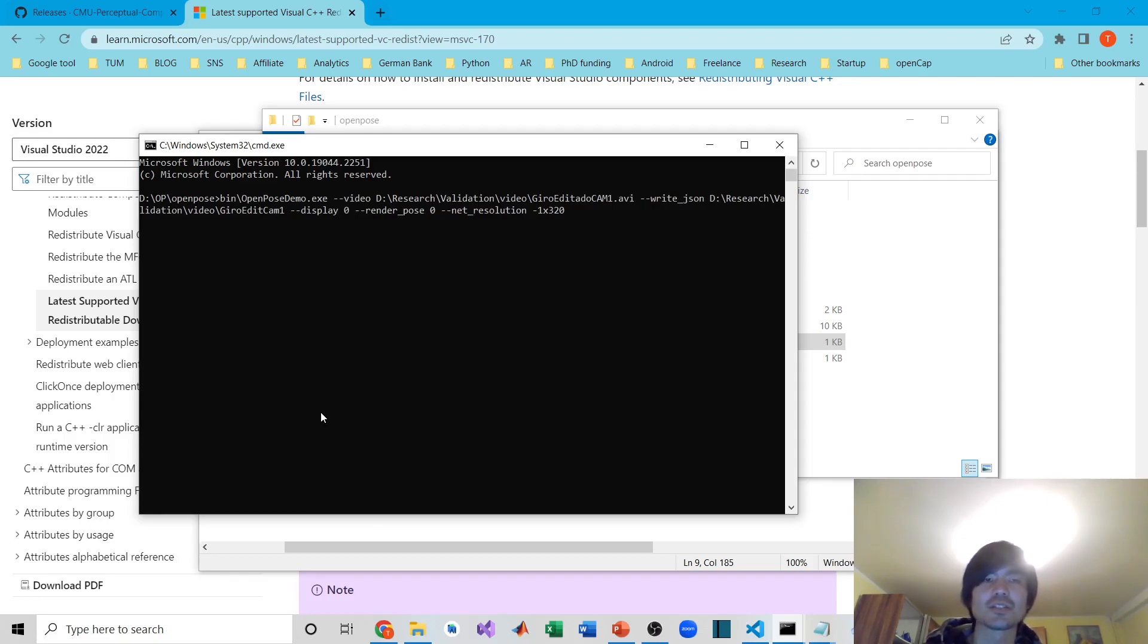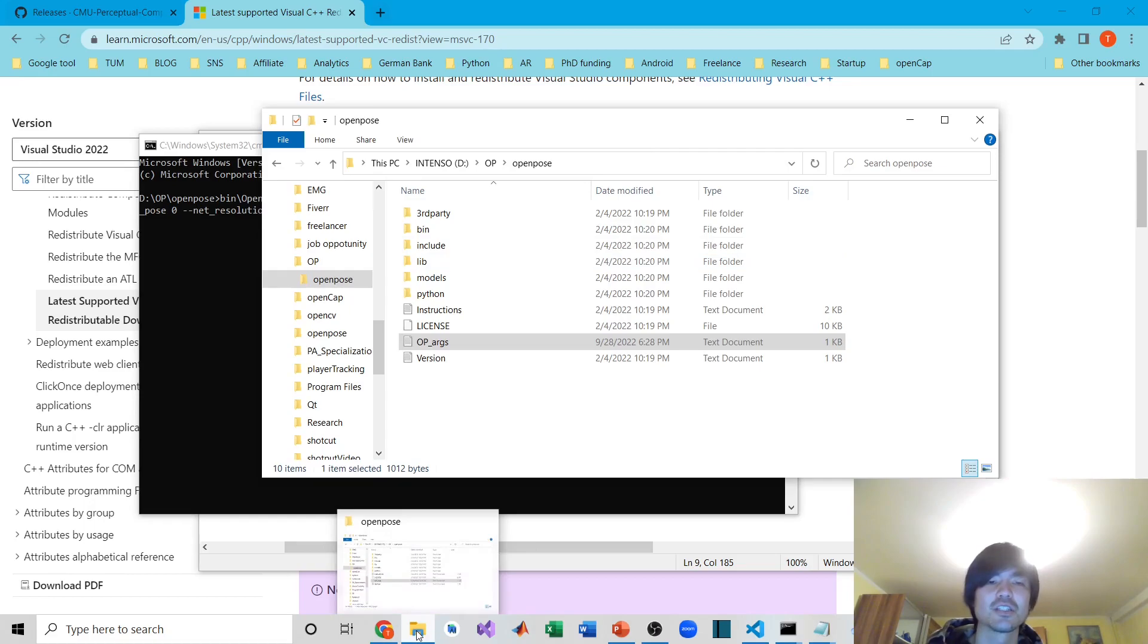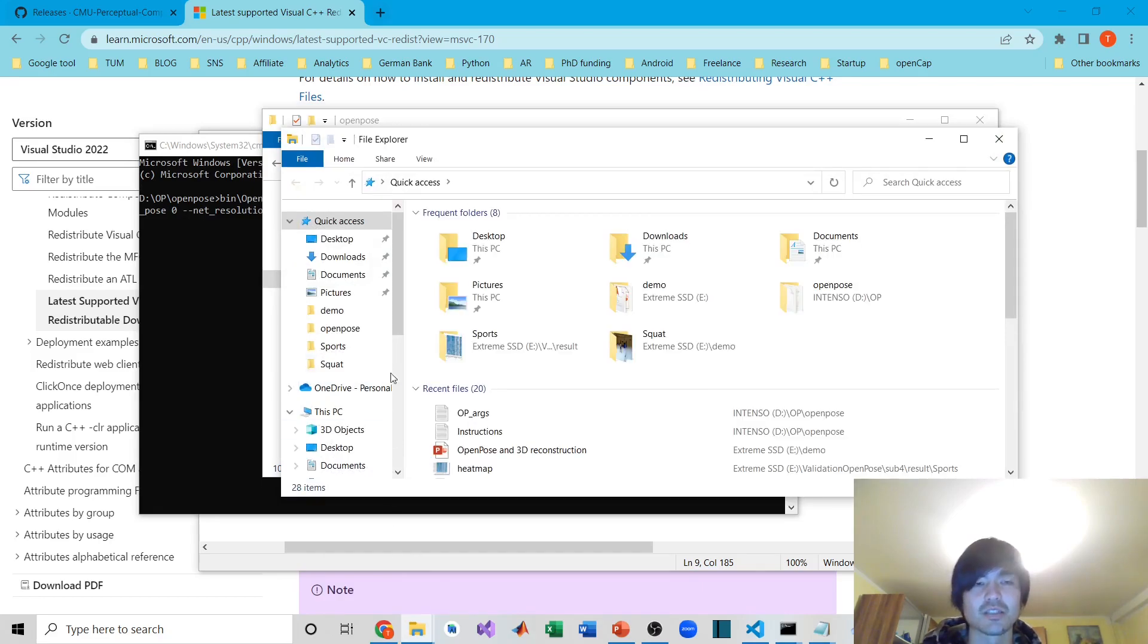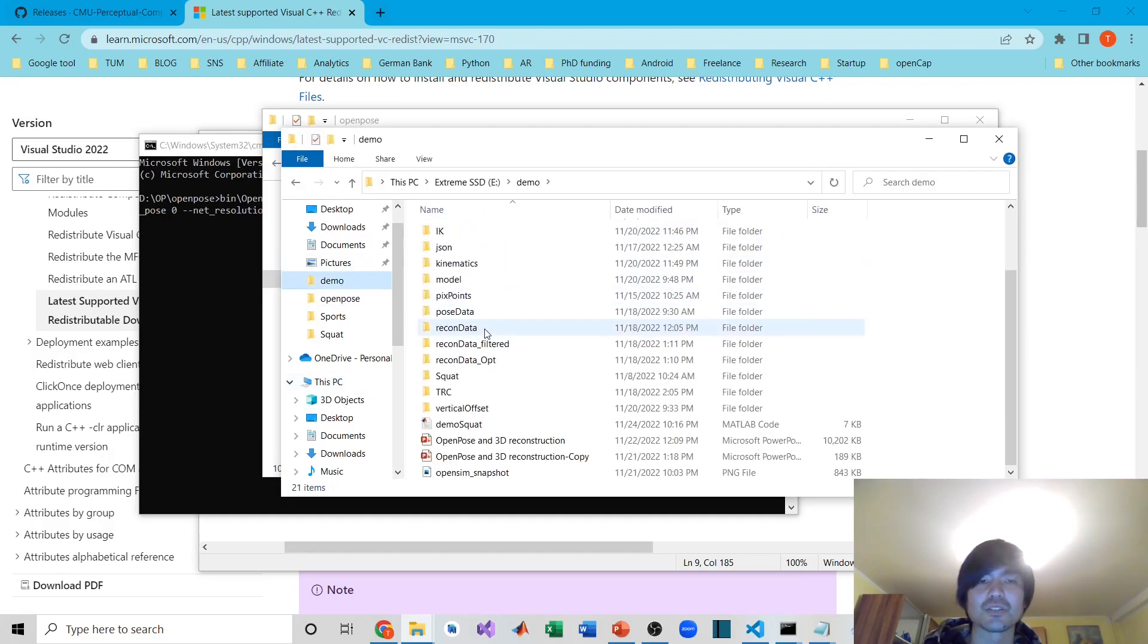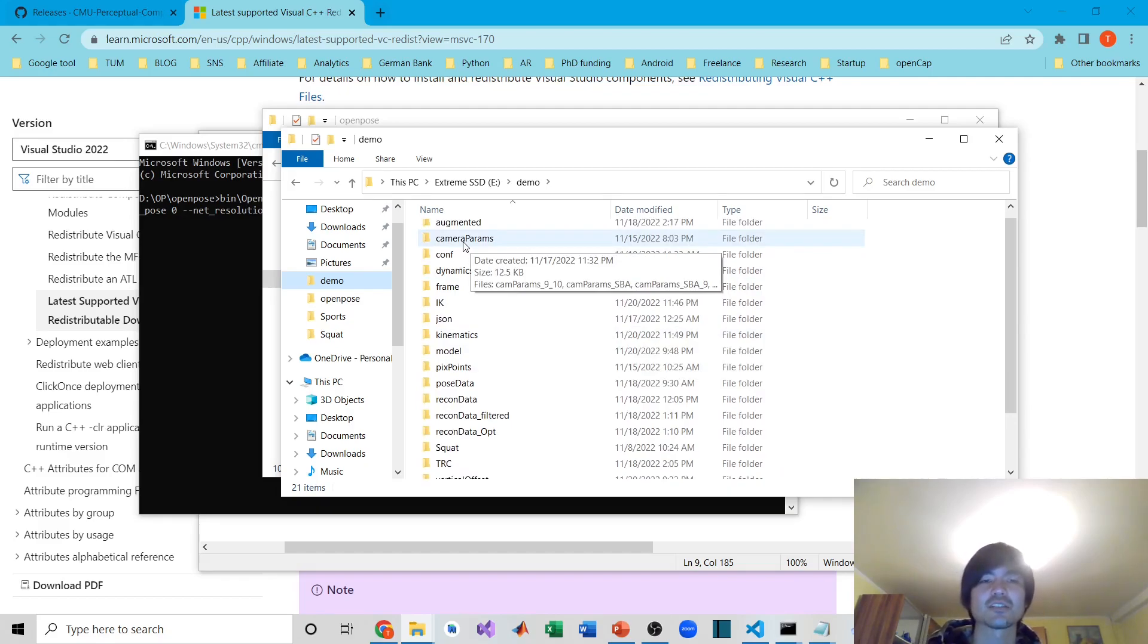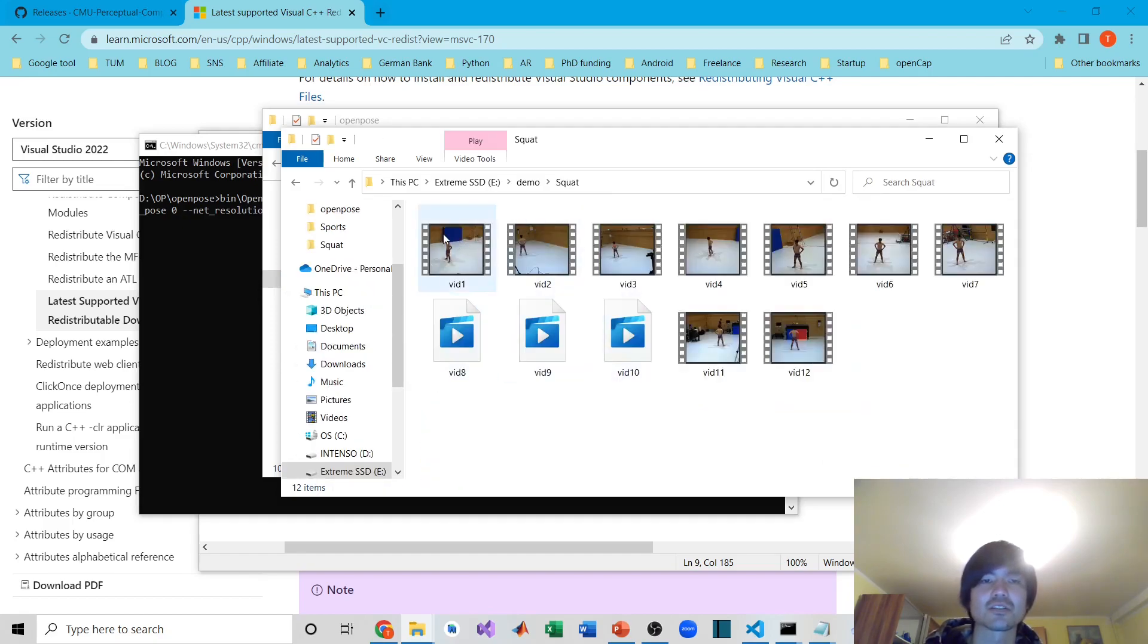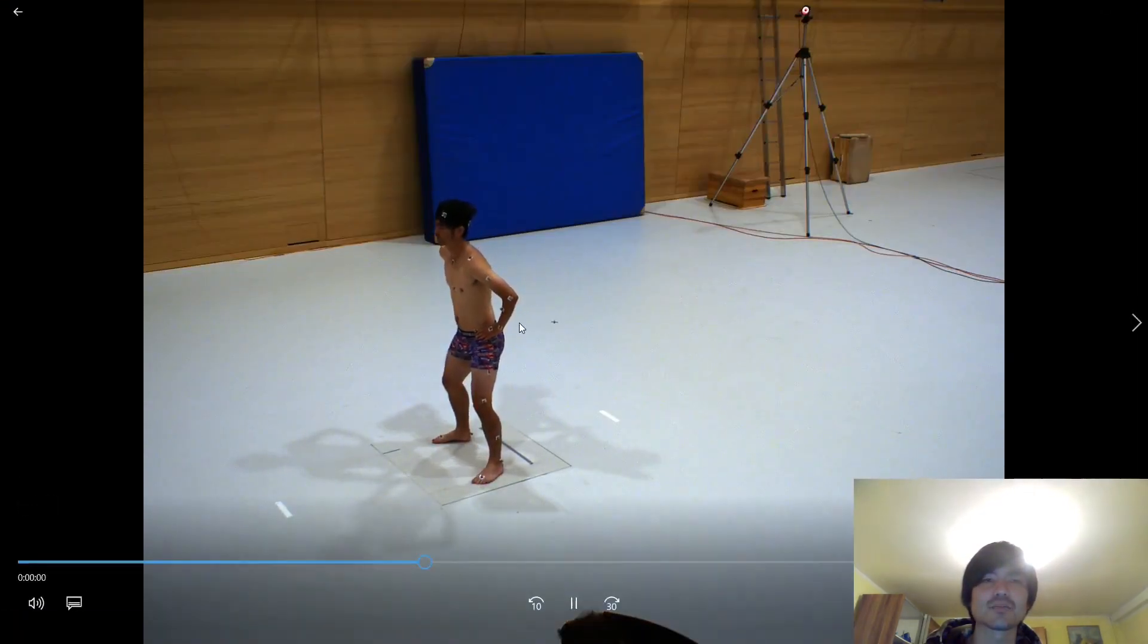The first argument I'm going to explain is --video. You just need to go to the video file you want to have pose estimation on. For demonstration purposes, I imported video from my other studies. For example, the basic setup is having 12 cameras, almost 360 degrees around, capturing me doing the squat.